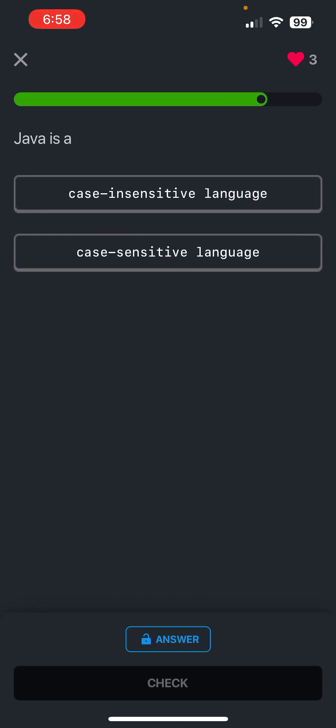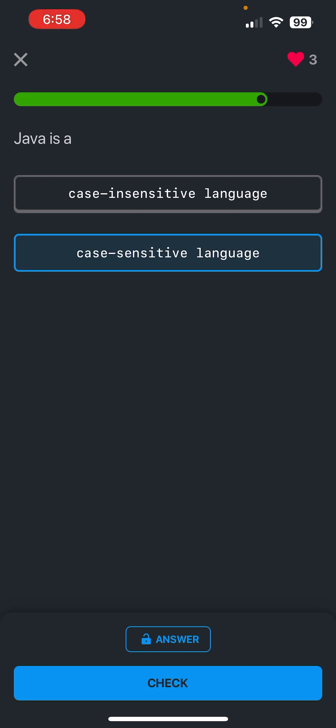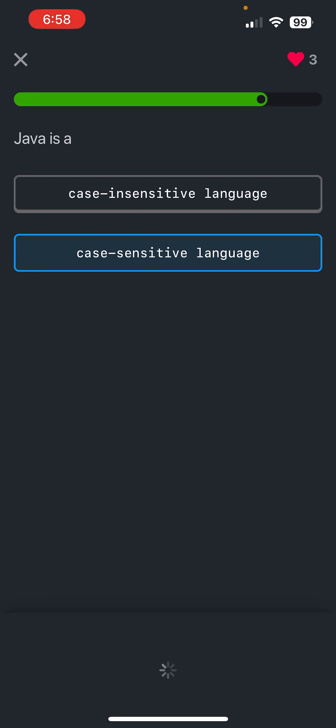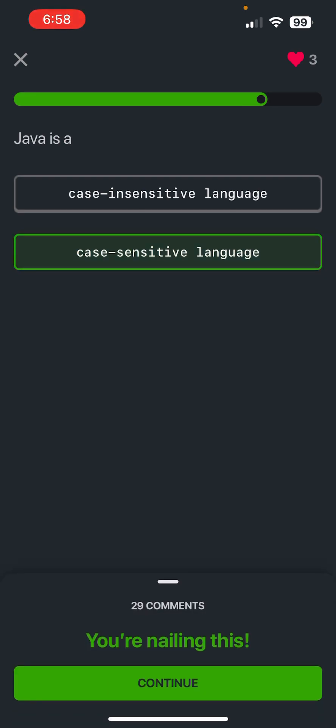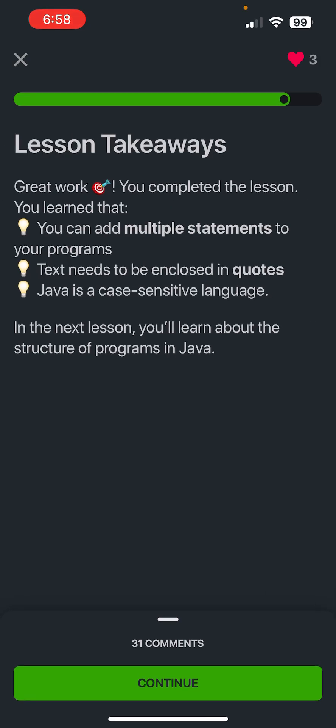Okay, and Java is a case sensitive language, we all know this as we've seen in the previous page. So these are the lesson takeaways from this: you can add multiple statements to your programs, text needs to be enclosed in quotes, and then Java is a case sensitive language.